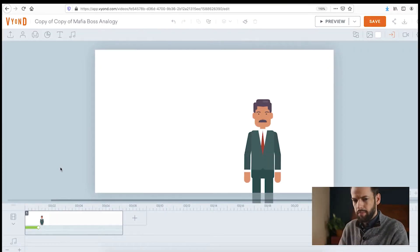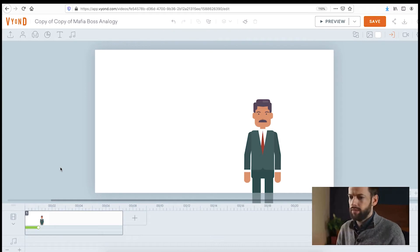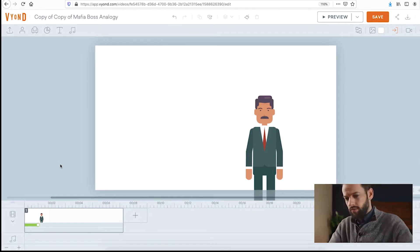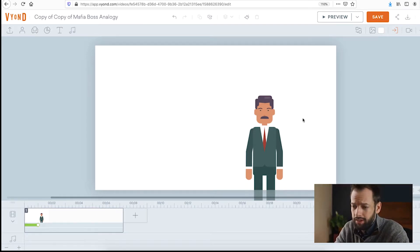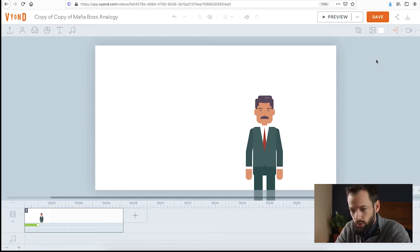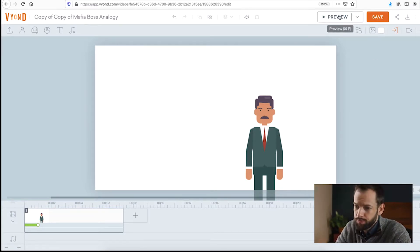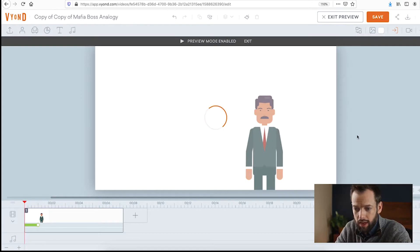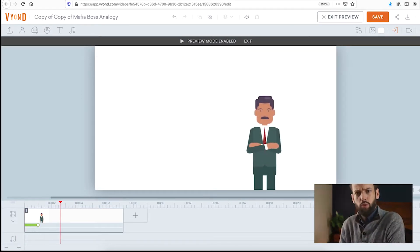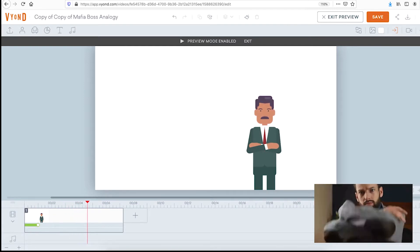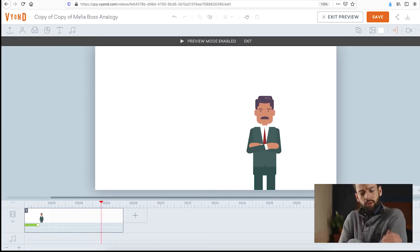Here's my mafia boss analogy animation. I found a character that I thought looked somewhat mafia-like — do the best we can here, working off stereotypes as much as possible. And here's the extent of the animation: there's a preset for holding one's arms folded. So that's what I did.